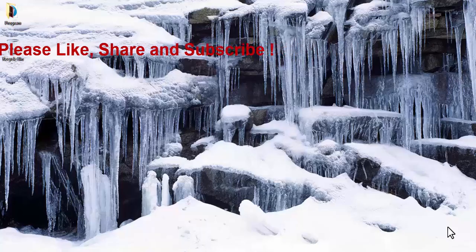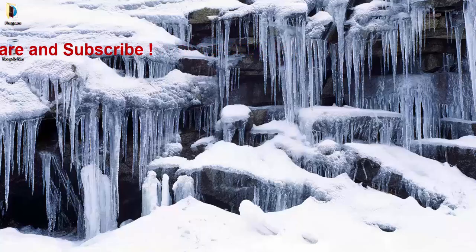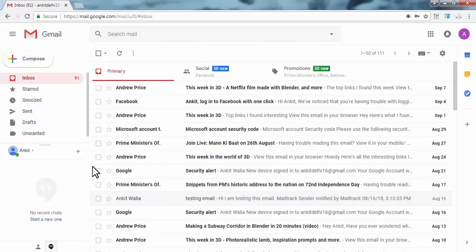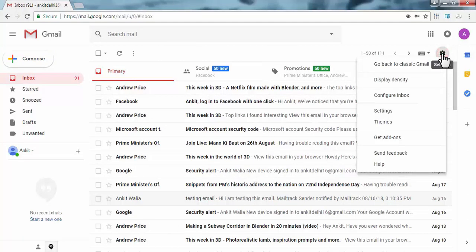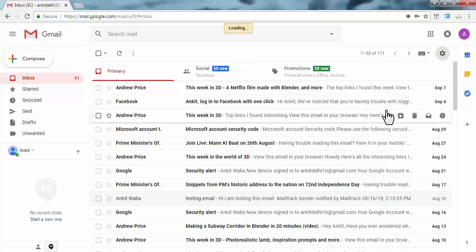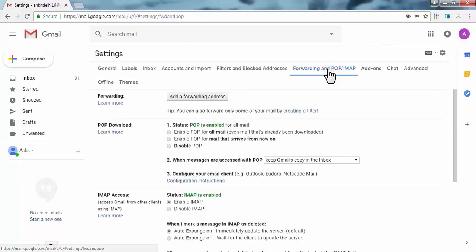You need to open Gmail account in web browser. In your Gmail account, click on this gear icon on the right side corner of the screen. Under this, click on settings. In settings, click on forwarding and POP/IMAP. Here click on the first option, add a forwarding address.